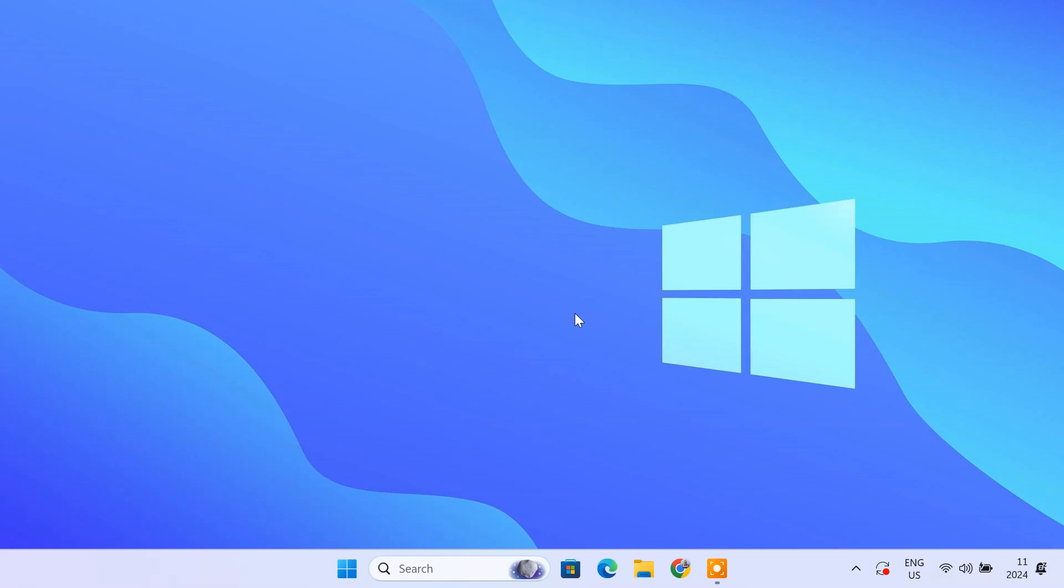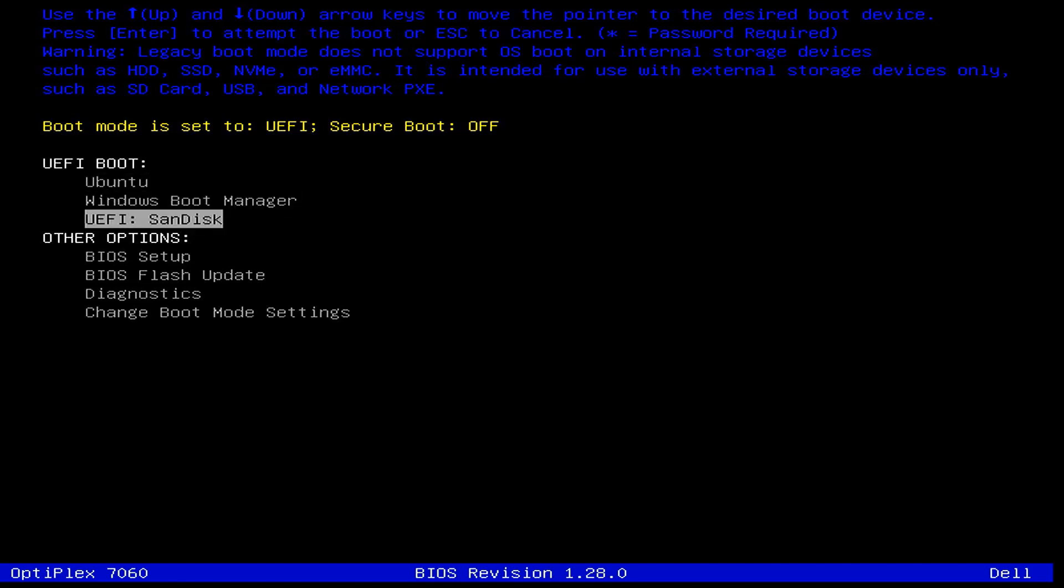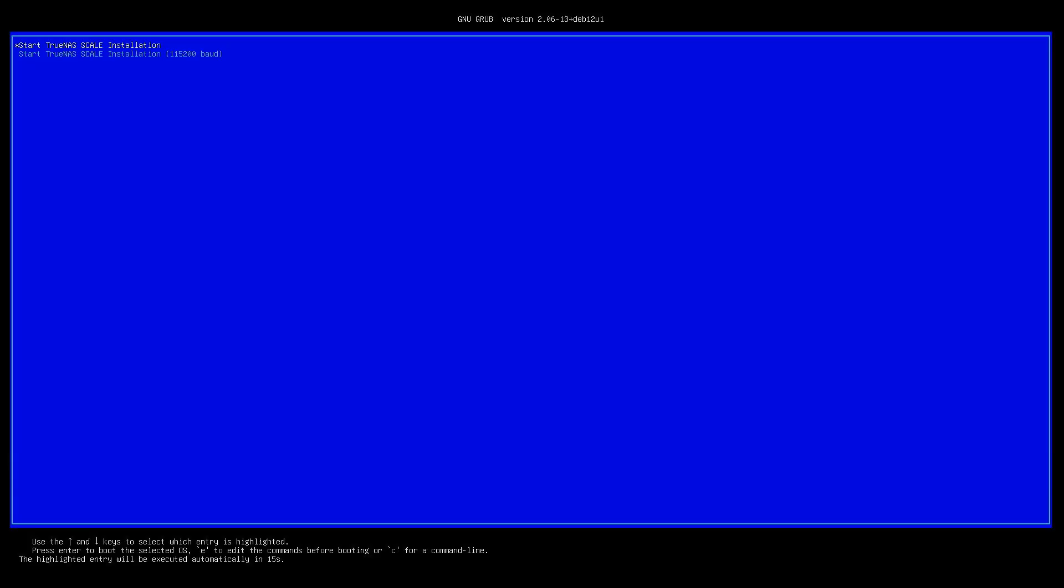Now, insert the bootable USB drive into the target computer where you want to install TrueNAS scale. Power on the computer and enter the boot menu screen. Select the USB drive and press enter. The system will now load the TrueNAS scale installer. Select install TrueNAS scale and press enter.